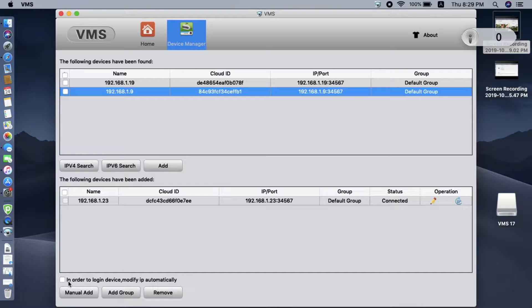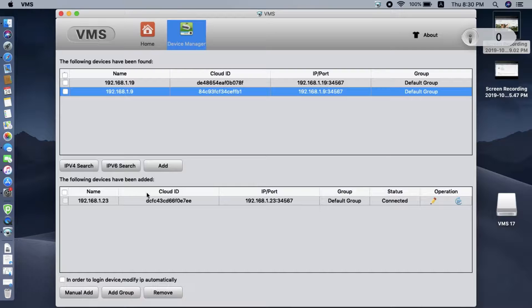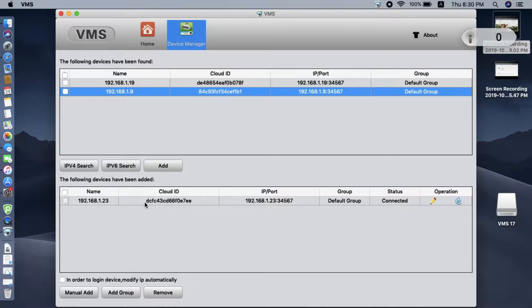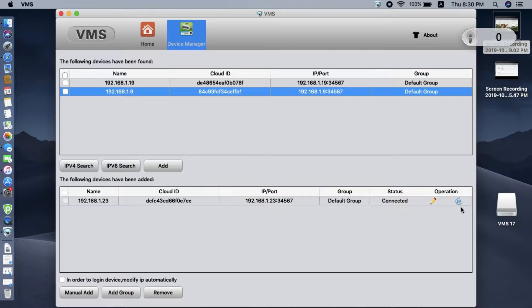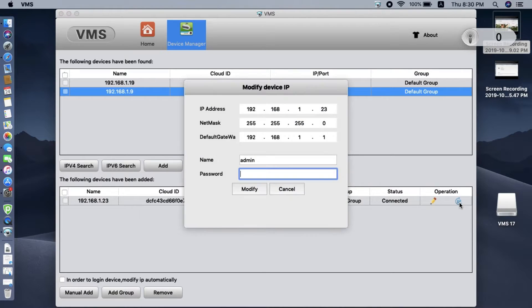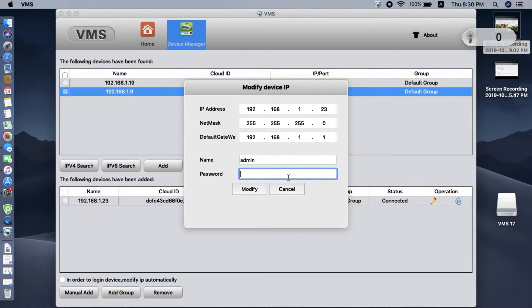Also, there's another option to log in device modify IP address automatically. So if you want the software to change the IP address to match your local network, you can check this box. And here you can also modify the IP address manually if you know how to do that.